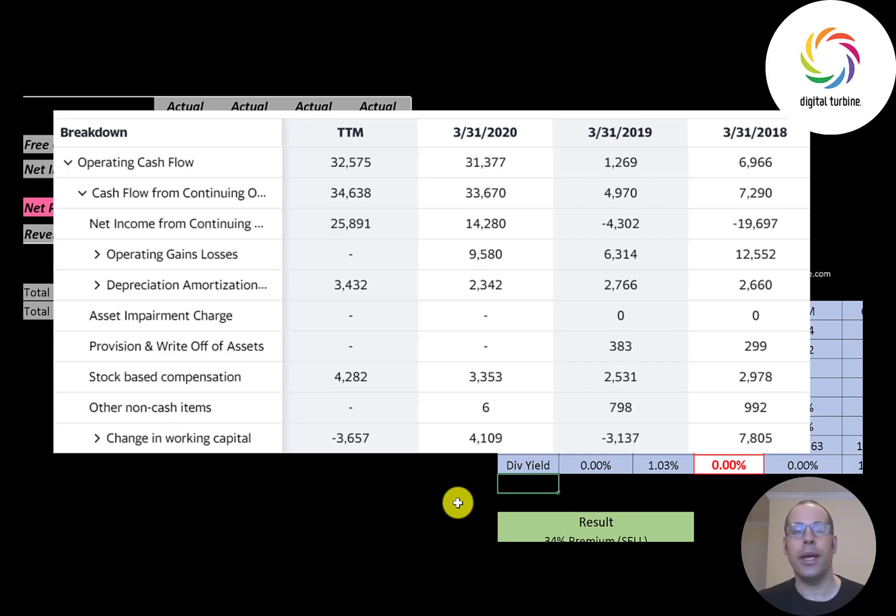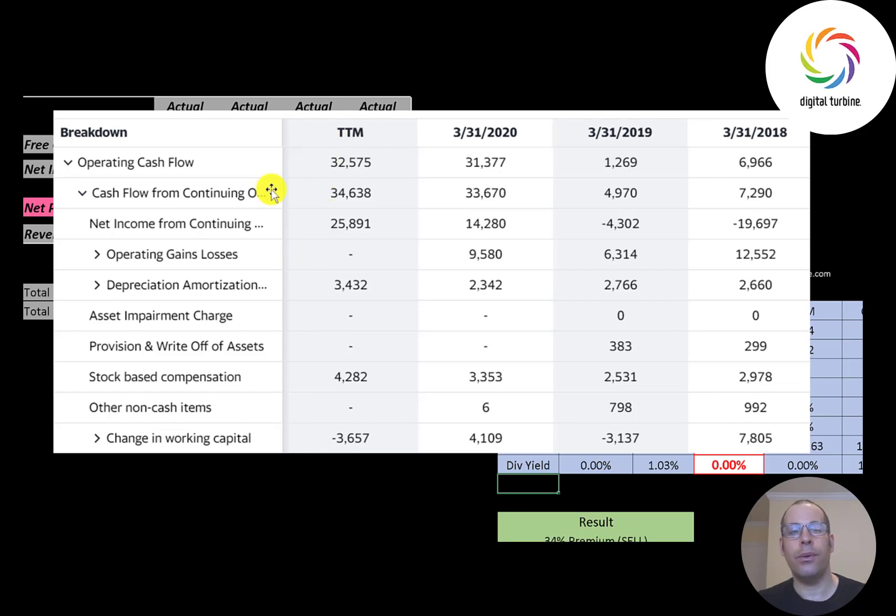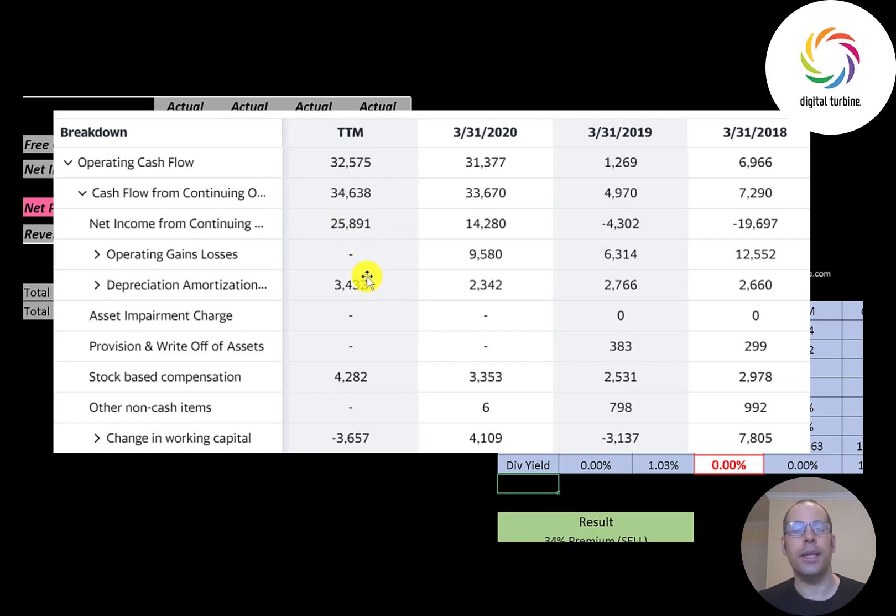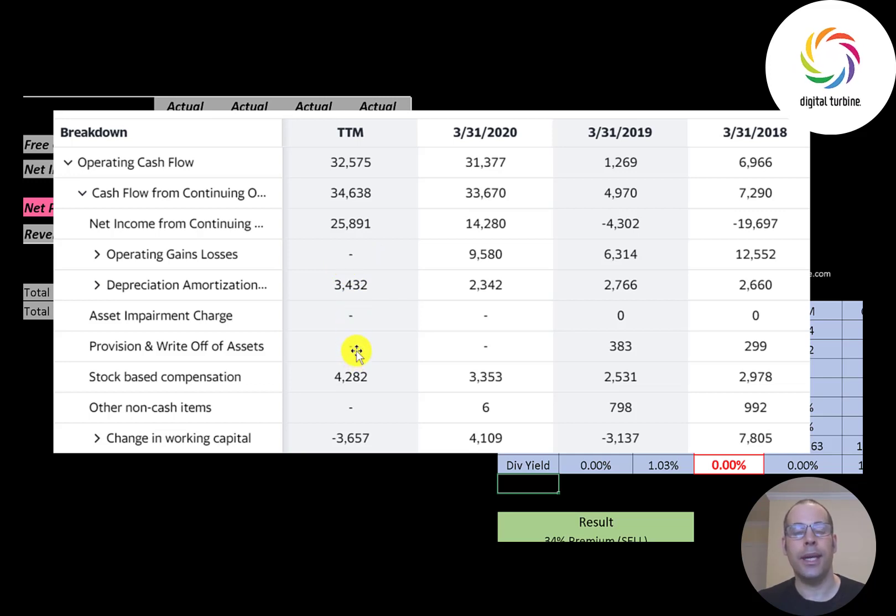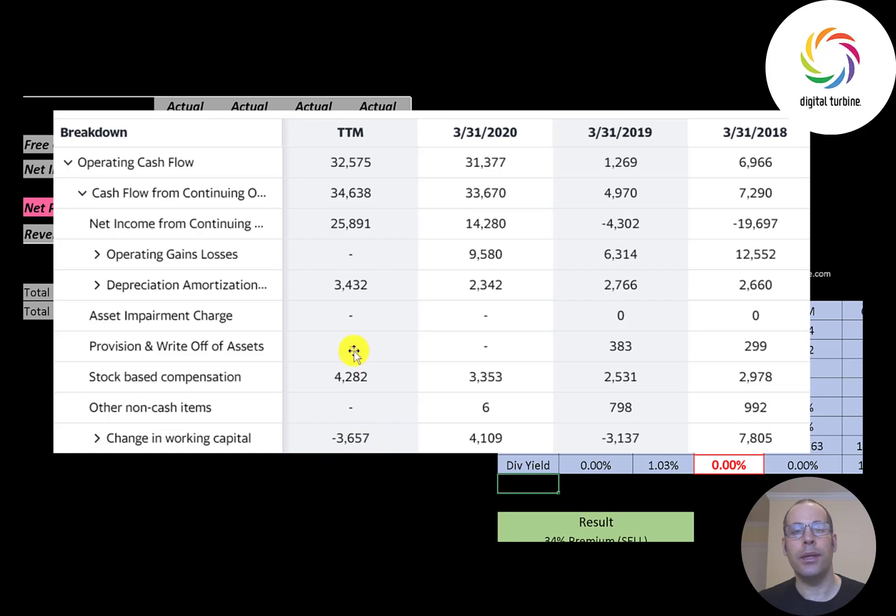The way you calculate operating cash flow, you start with net income that was 26 million, then you have to add or subtract the non-cash items on the income statement. We have to add back 3.4 million dollars depreciation, 4.3 million of stock-based compensation. We also have to adjust for changes in working capital, that was negative 3.7 million. So even though they had 26 million dollars of net income they generated 33 million dollars of cash flow. Remember net income is accounting profit and loss, it's not actual cash.